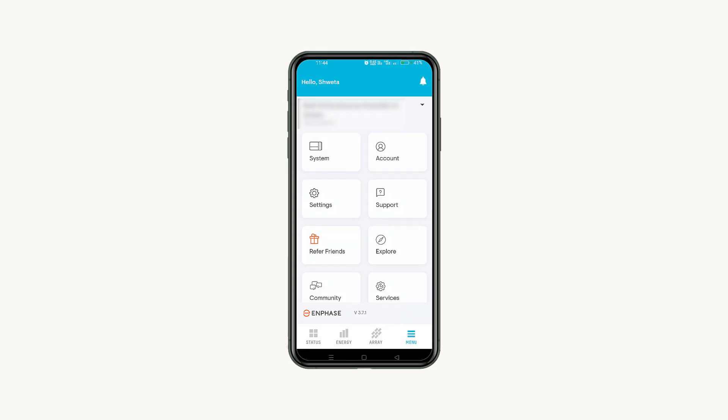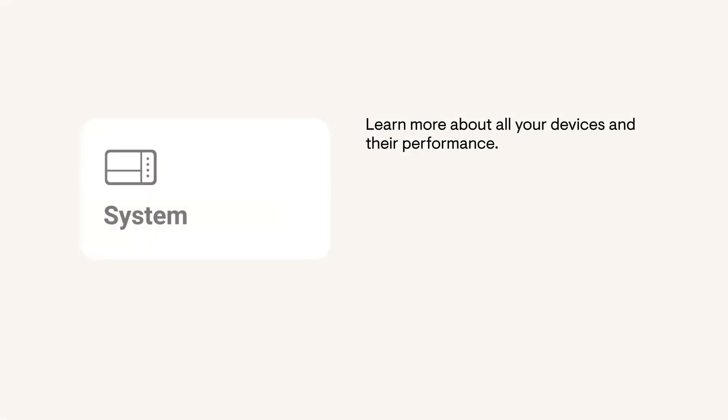Settings and controls help you get the most out of your system with set it and forget it options or granular controls for the clean energy expert. In the system page, you'll learn about your devices and their performance.